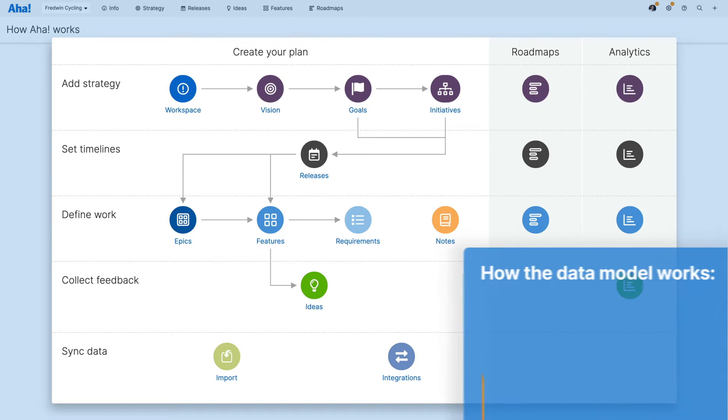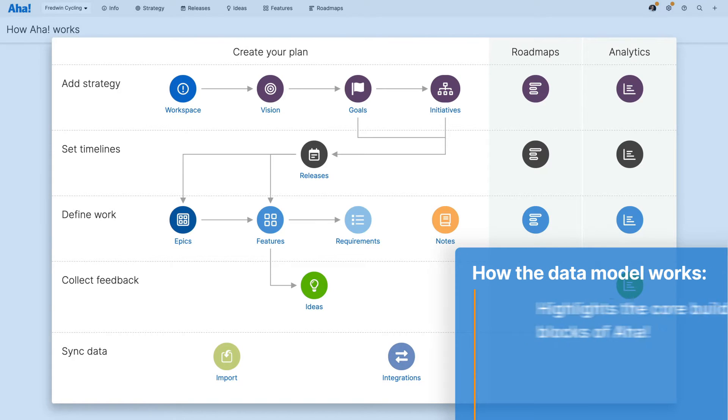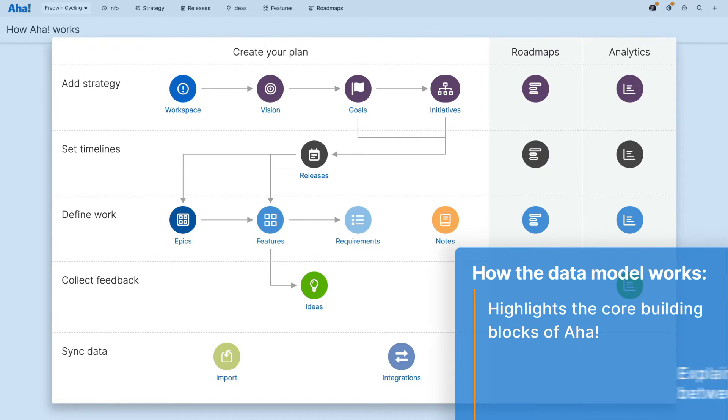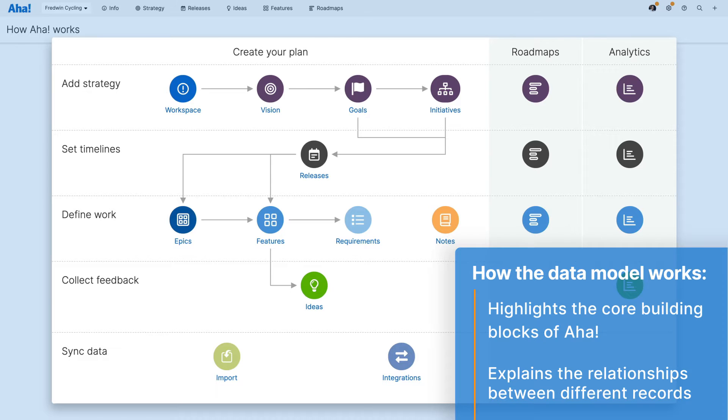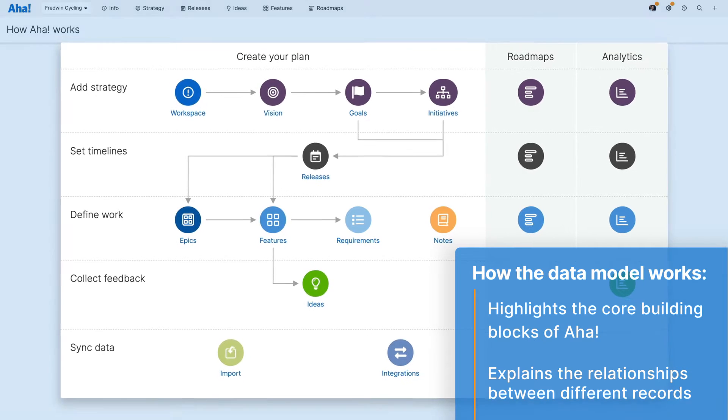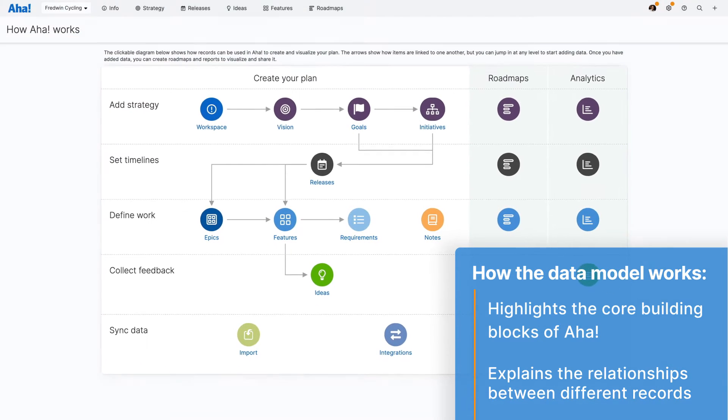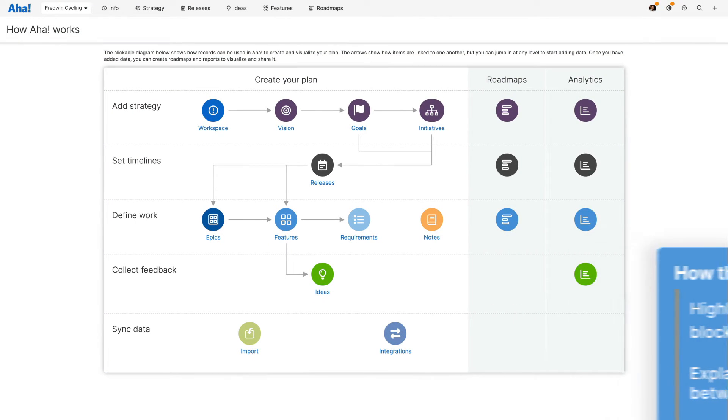Each record in Aha represents a core building block of the application and the arrows in the illustration show how items are linked. We will look at each of these records and explain how the relationships work. Let's get started.